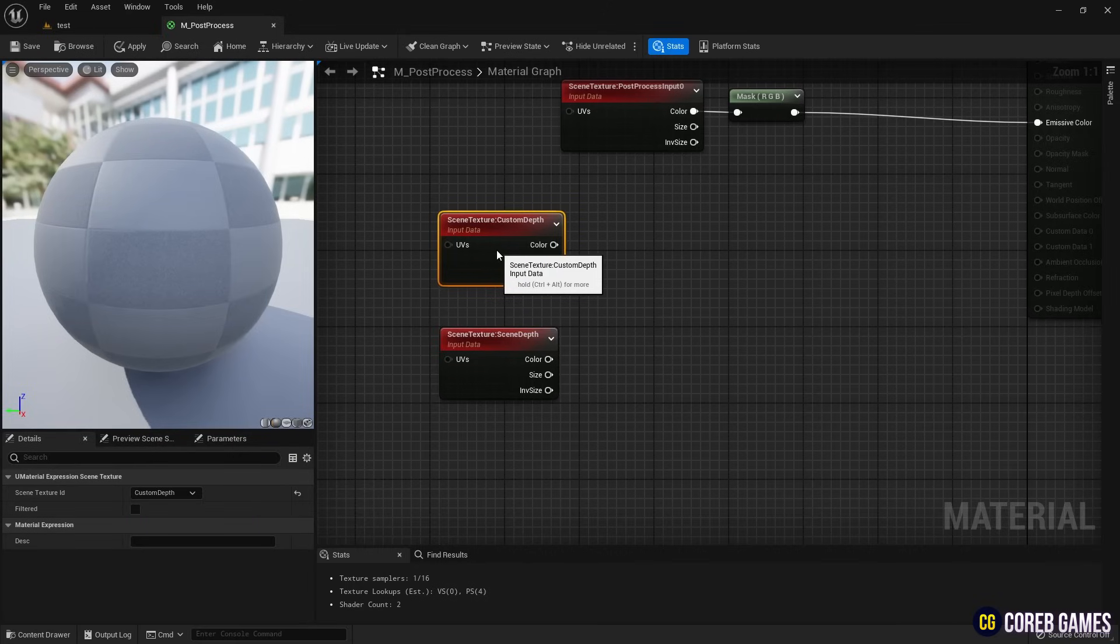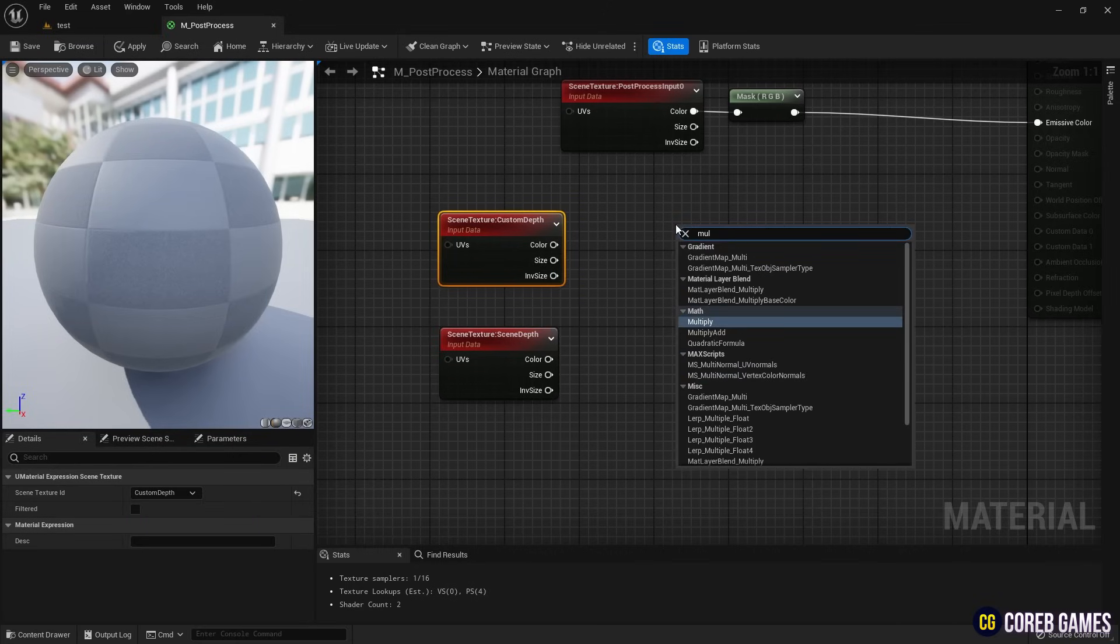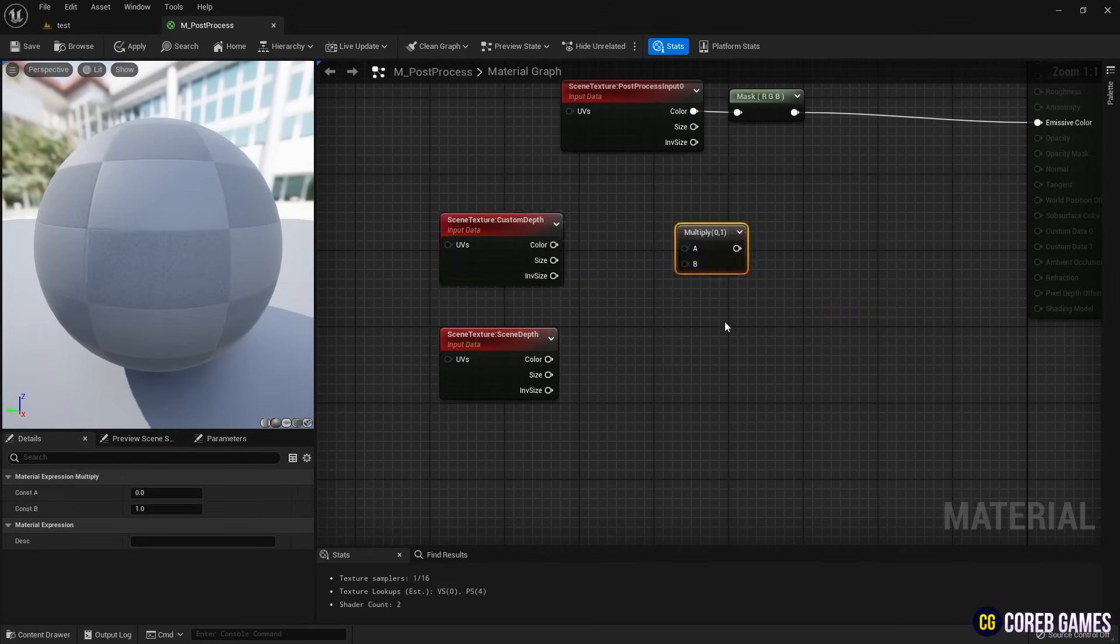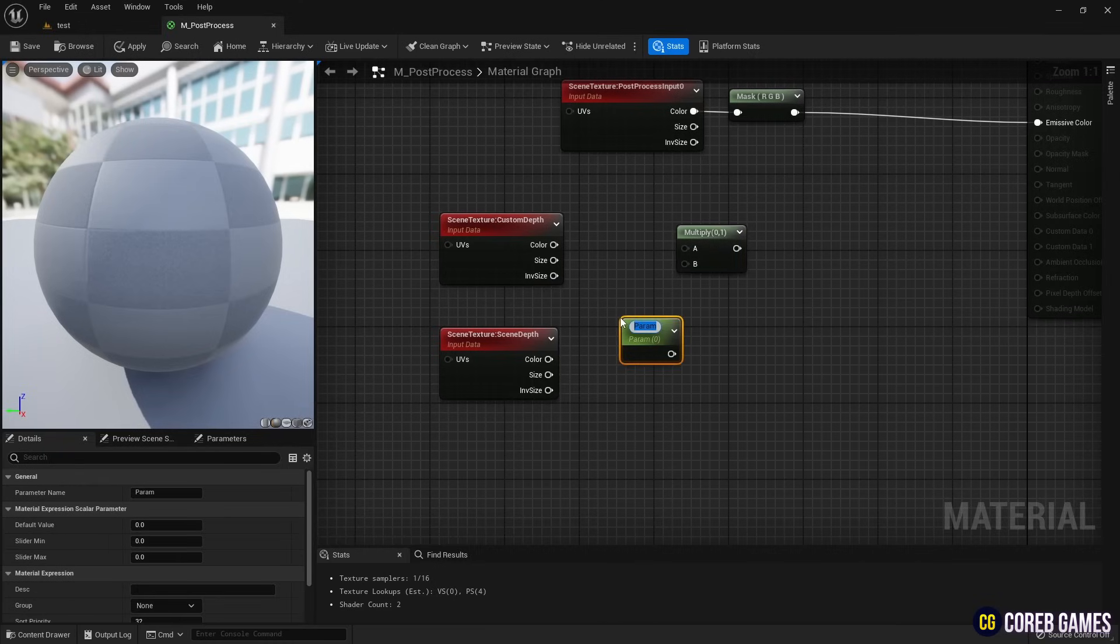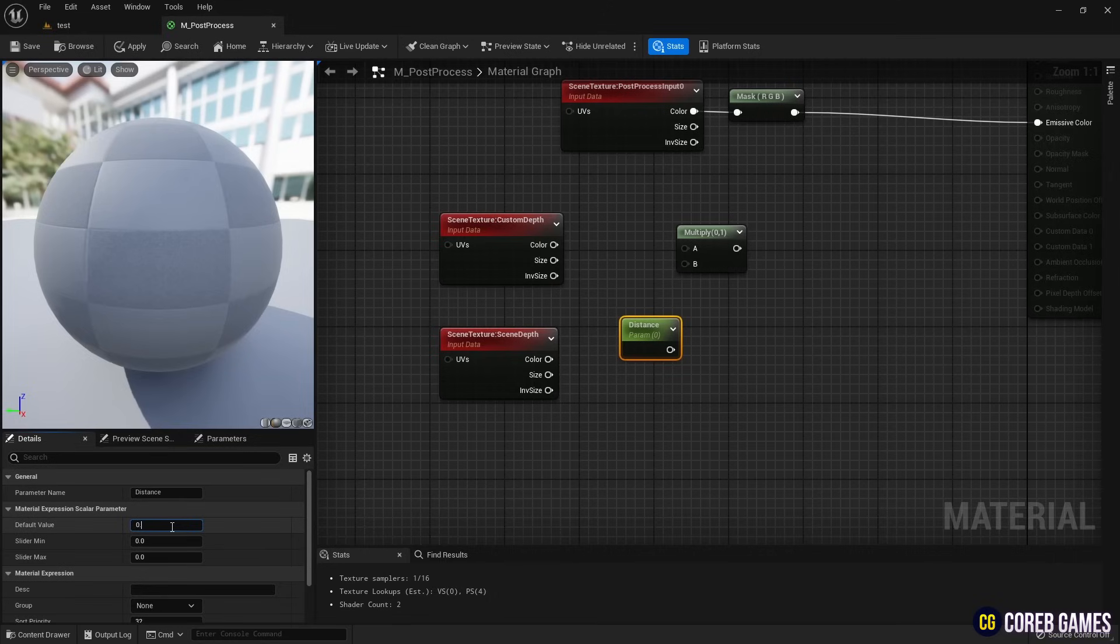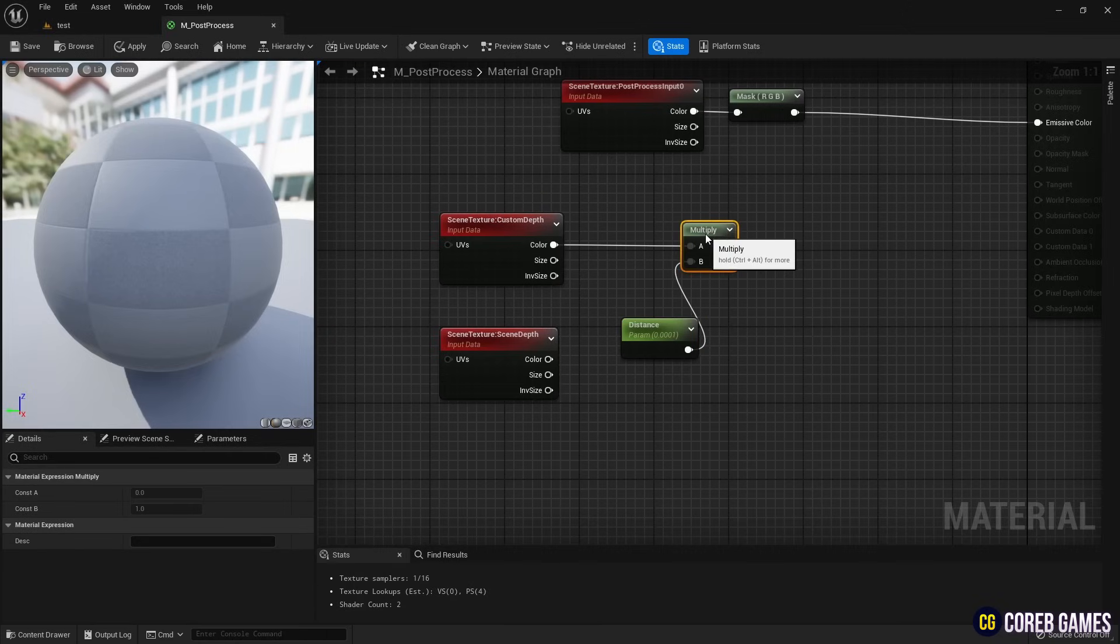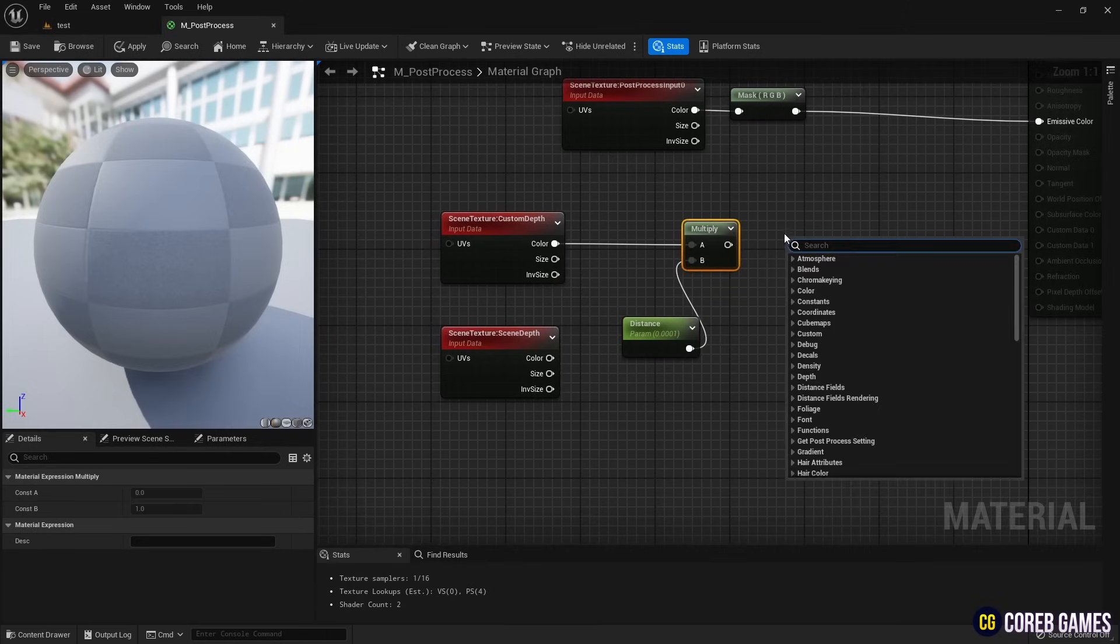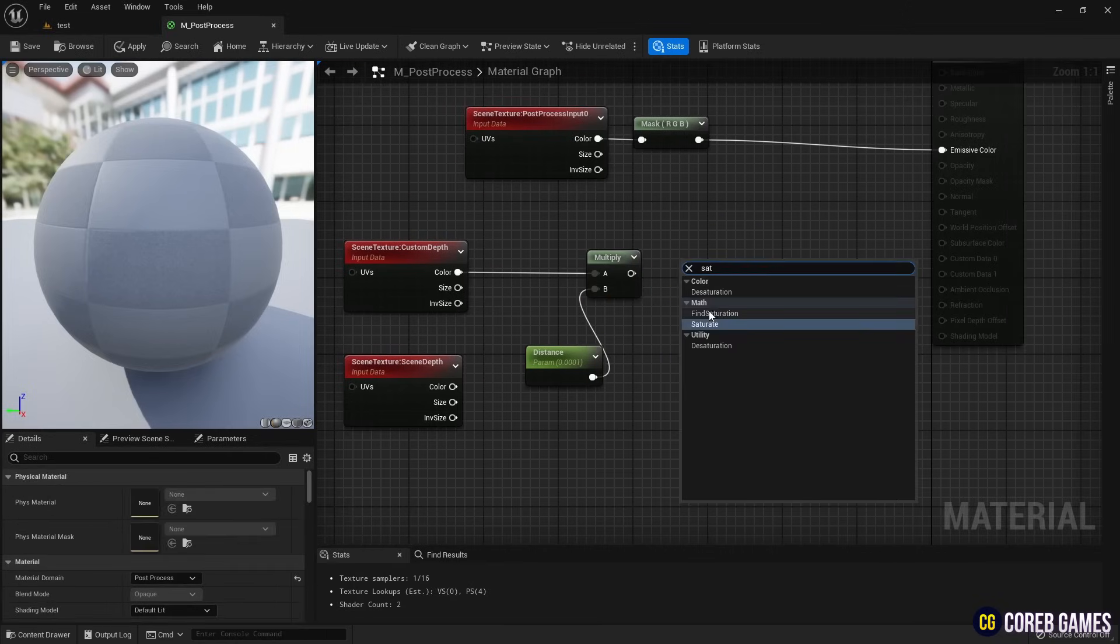Create a multiply node and create a parameter node by holding the S key and clicking. Name and set the value for the parameter node as shown in the video. Connect the nodes to the custom depth node and divide the distance by the parameter value to set the visible range. Use a saturate node to clamp the values between 0 and 1 and then use a 1 minus node to invert the values.